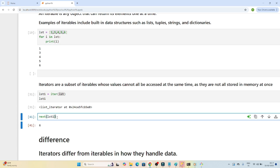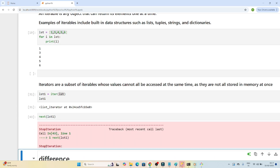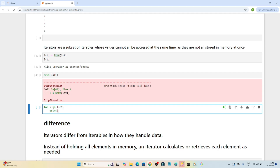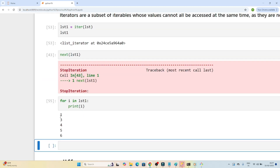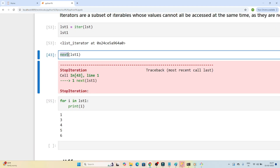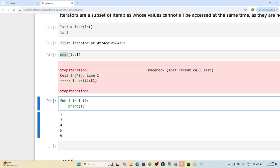After all elements are accessed, calling next again will throw a StopIteration error. To handle this, you can loop over the iterator. If I do 'for i in lst1' and print, you can see I am able to access the elements. When using a for loop, it automatically handles the StopIteration, so you can use a for loop with iterators as well.